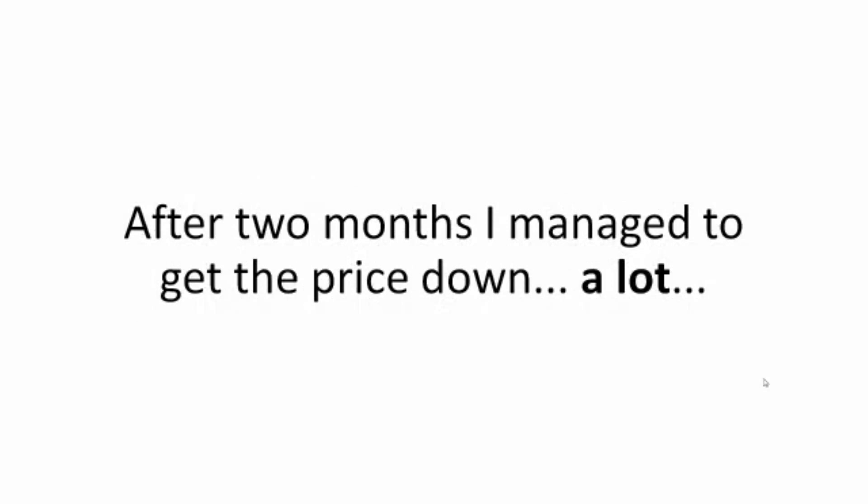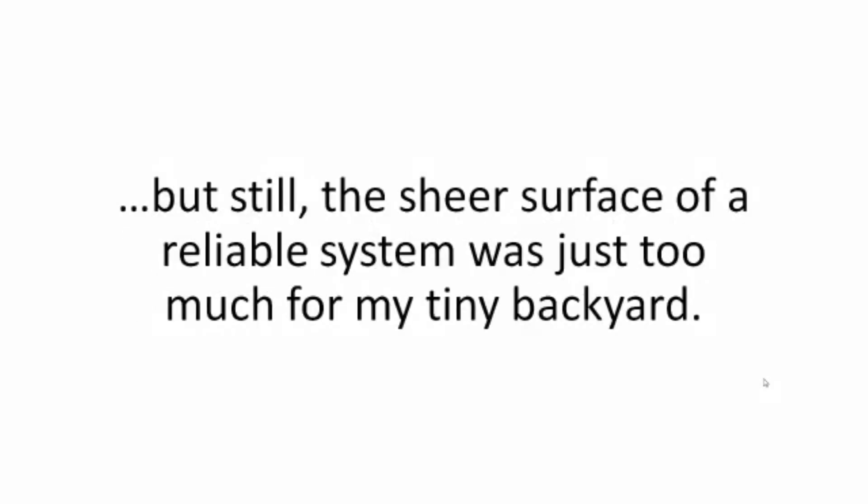After two months, I managed to get the price down a lot. But still, the sheer surface of a reliable system was just too much for my tiny backyard.